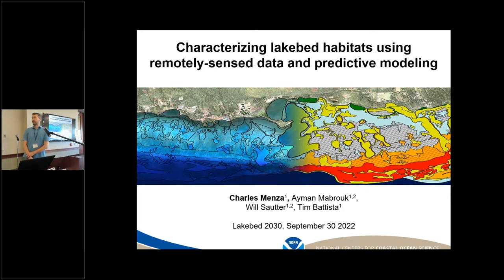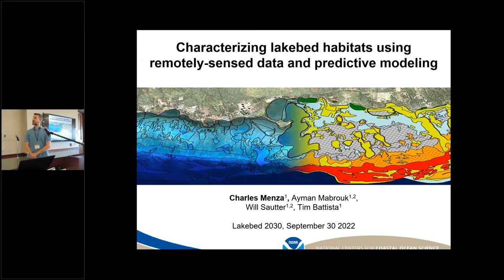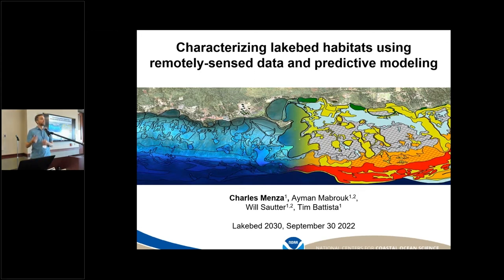The folks we've worked a lot with are in this room: the Great Lakes Environmental Research Laboratory, the Office for Coastal Survey, the Office for Coastal Management, the Office of National Marine Sanctuaries, National Park Service, and we're starting to work a little bit more with the USGS.